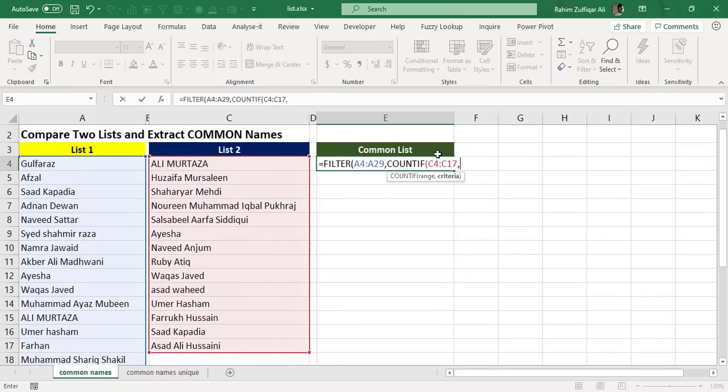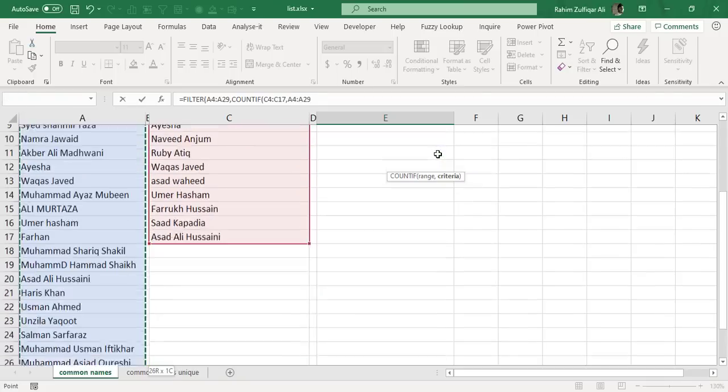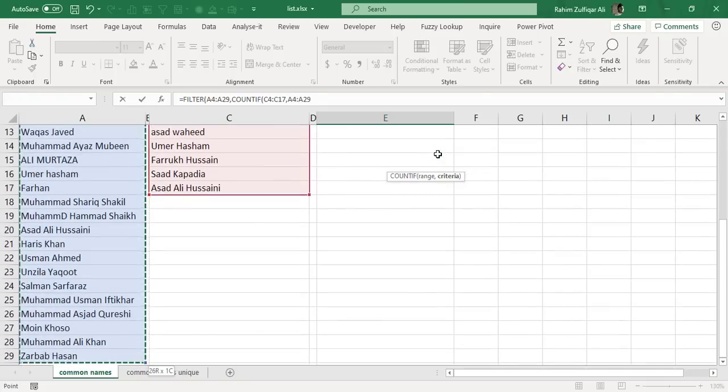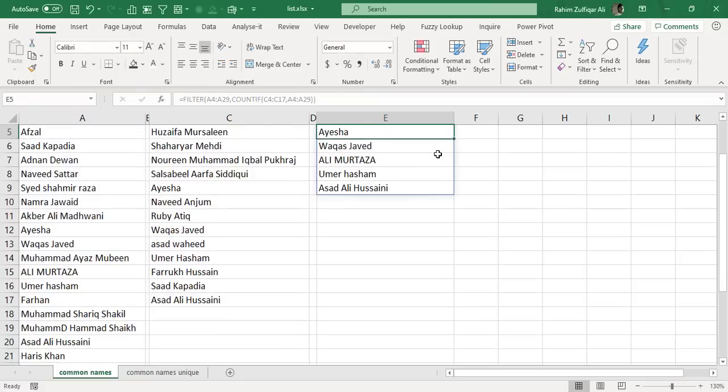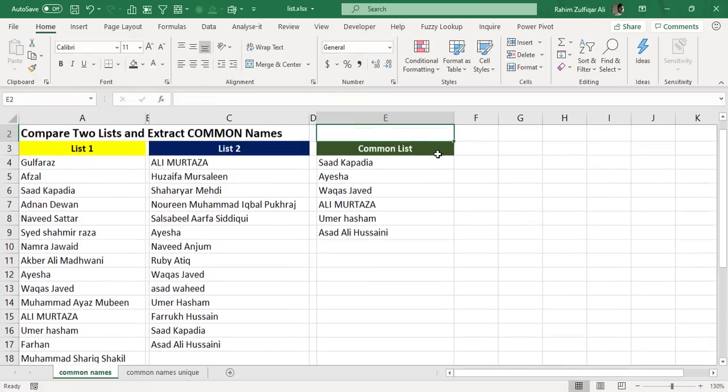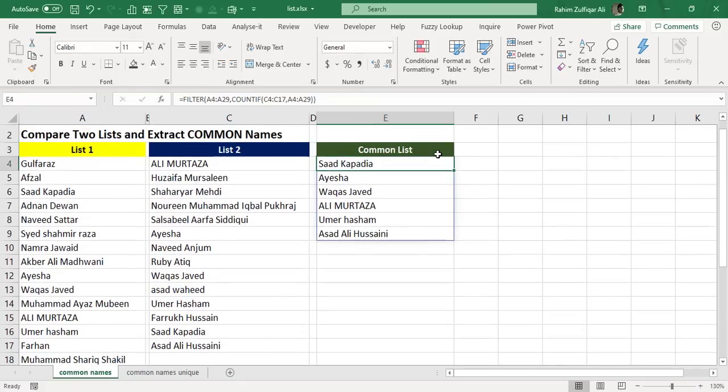And then within the function argument of criteria in the COUNTIF function, I will again select list one and I will close the bracket. As soon as I close the bracket, this dynamic array formula created a spill - a list of all the common names which are available in list one and list two.